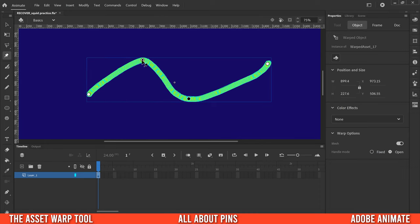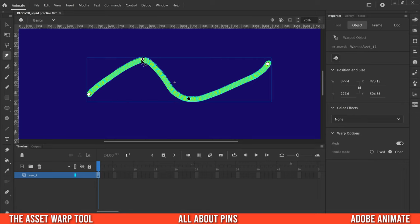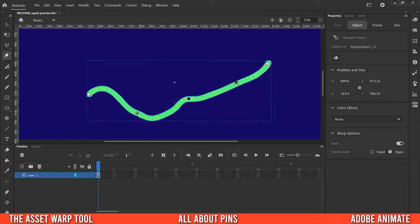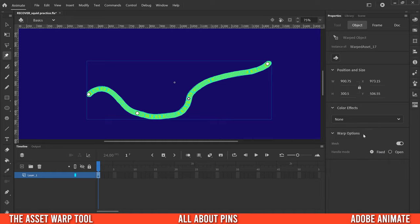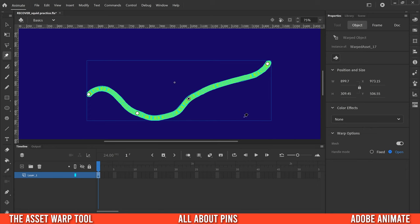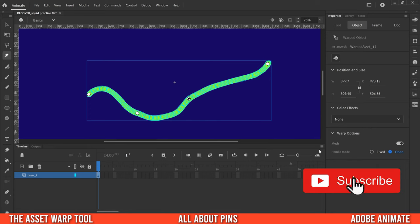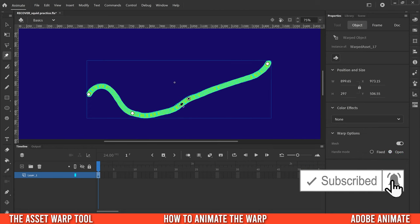With a pin set to 'fixed', anything beyond it is fixed and won't move on its own. So if I want to move this down and this up, I can click on the fixed pin, use the dotted circle around it, and just rotate it to tweak it. If you switch it back to 'open', it'll automatically go back to what Animate thinks is best.